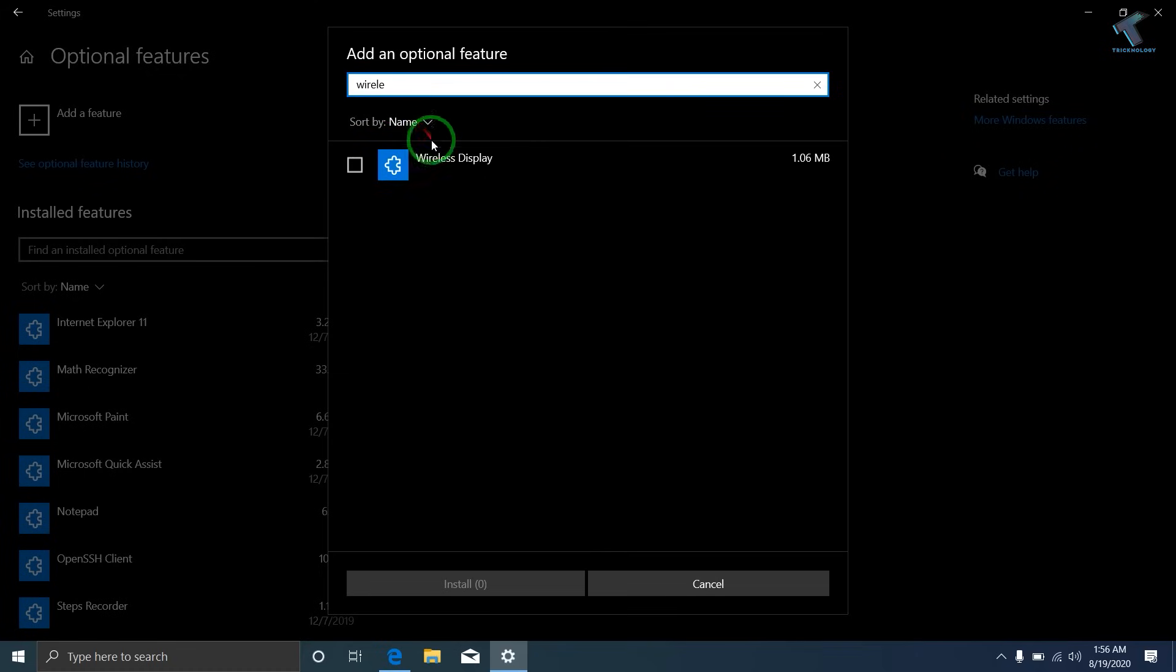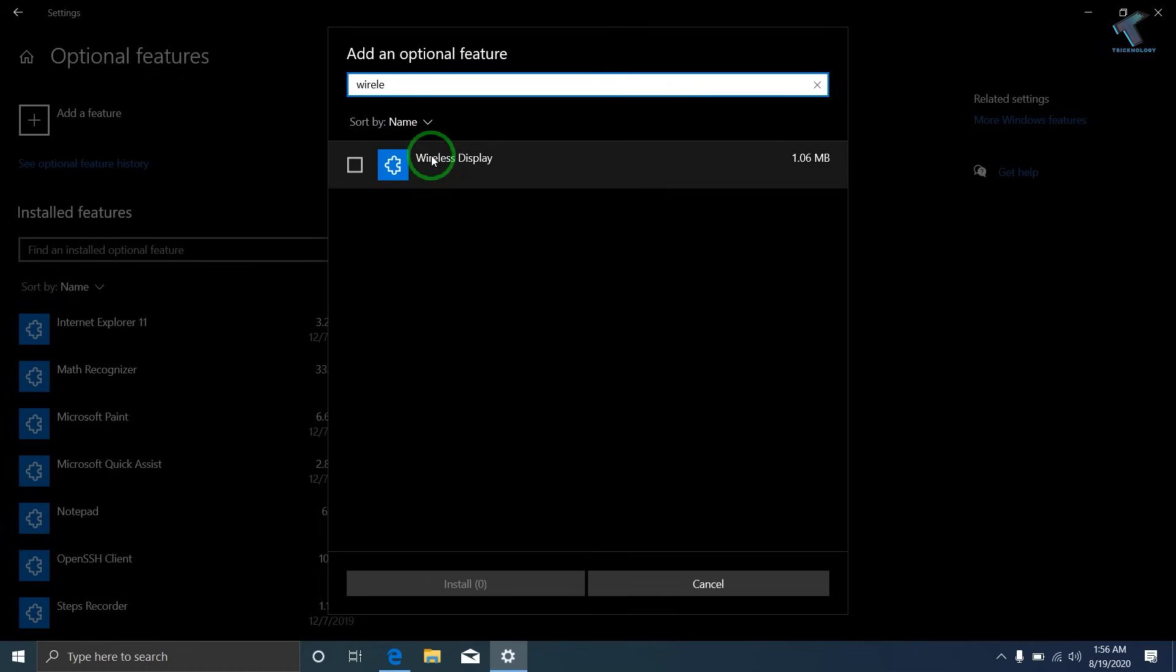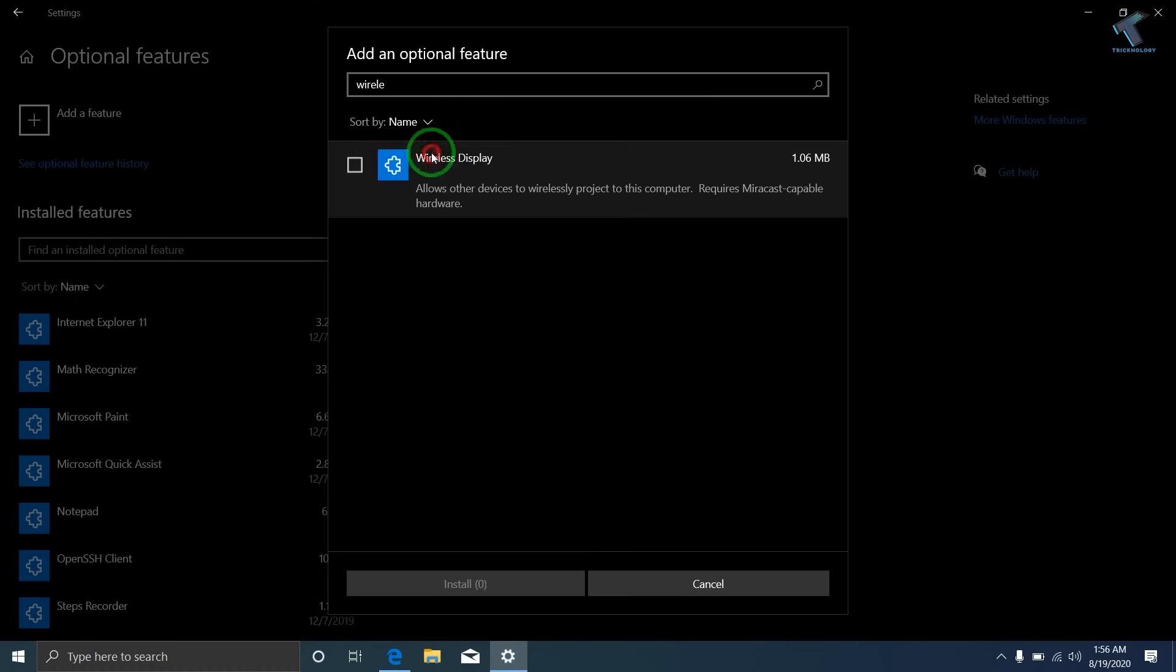Wireless Display - this one. Just check this option and click on Install.